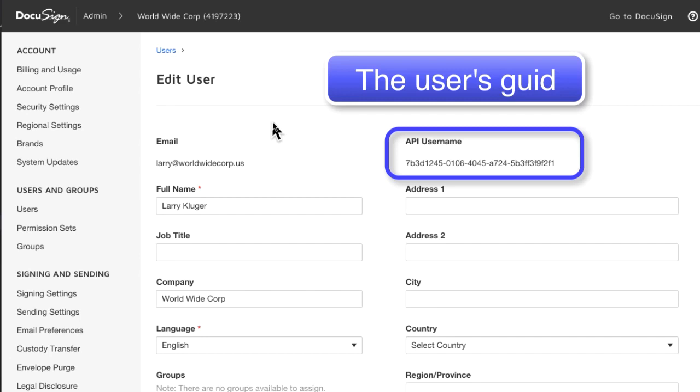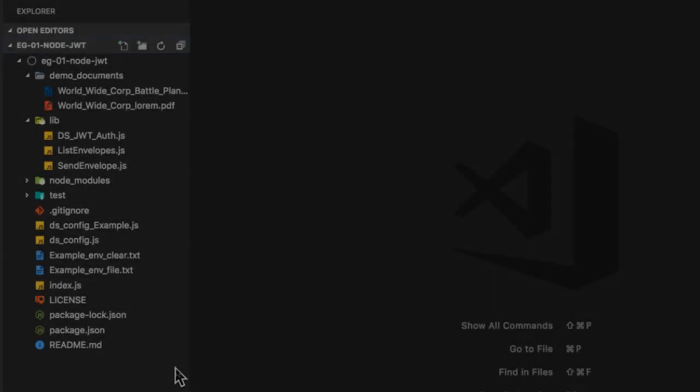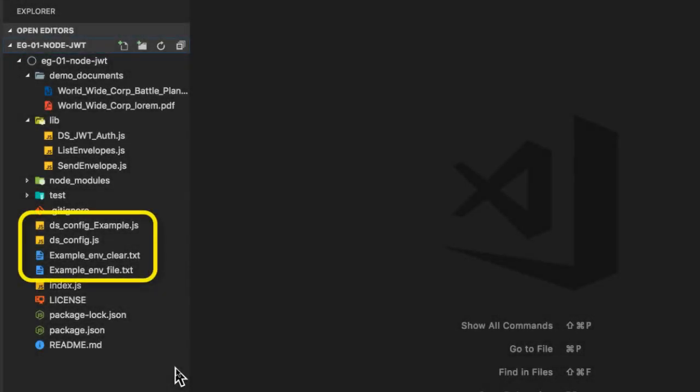By clicking on a person's name, the edit user screen is shown, including the user's GUID. I will copy it for use in the configuration file.